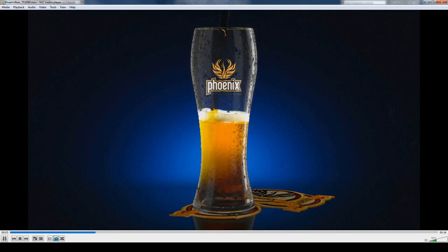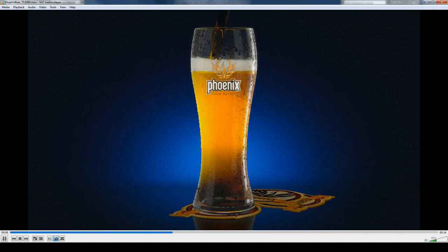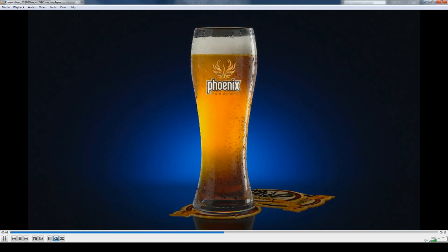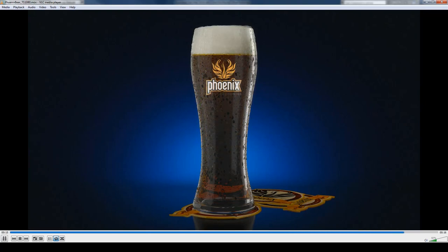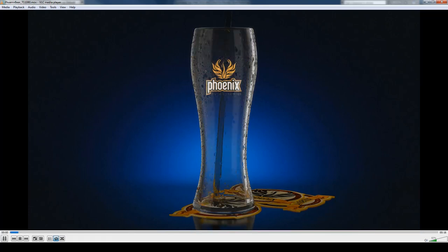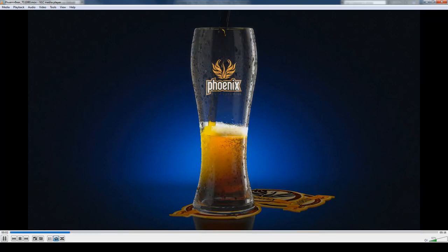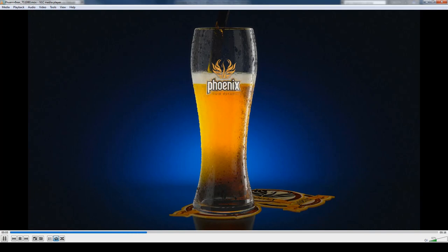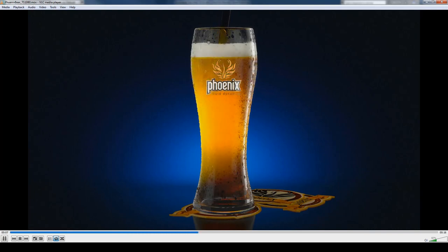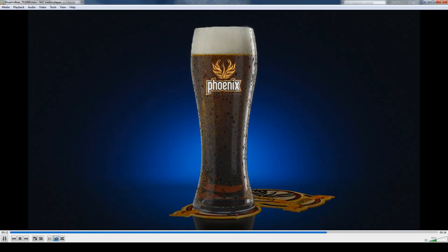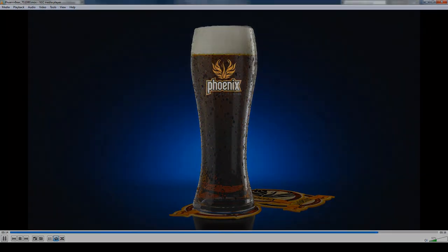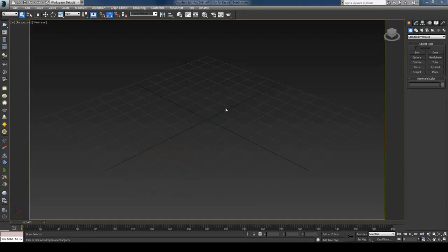I'll also explain some of the parameters as we go along. In the second part we will see how to render this using V-Ray, and we'll also talk about voxel mods and gizmos and how they help us. Finally, I'll jump to Nuke to add the Phoenix stamp you can see on the glass, add some background, and do a few little tricks to make our render more shiny. So let's get started.